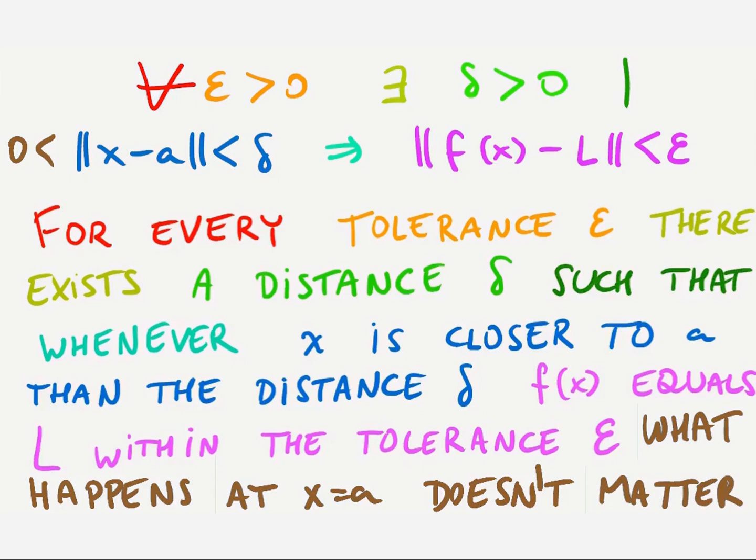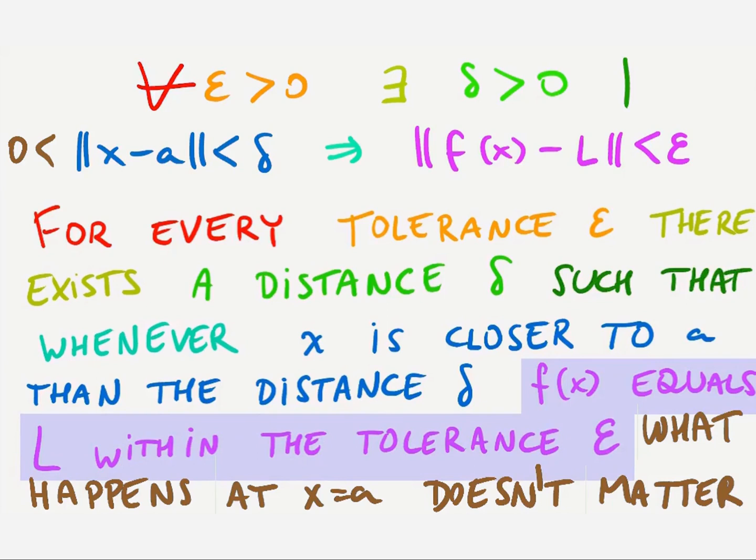But how does this relate to f approaching L as x approaches a? If f can be made to equal L within any tolerance epsilon, no matter how small epsilon is, this corresponds to the idea that f approaches L.